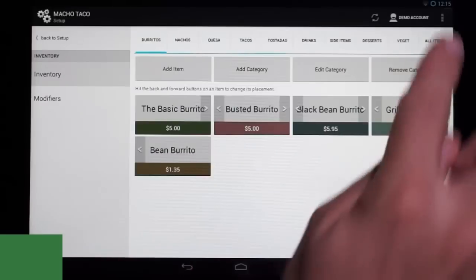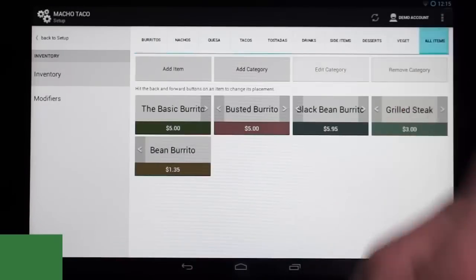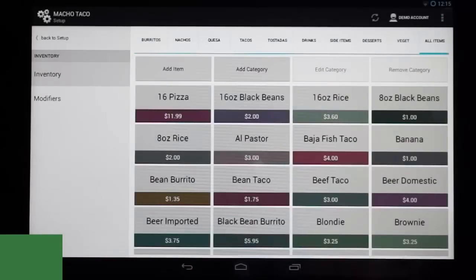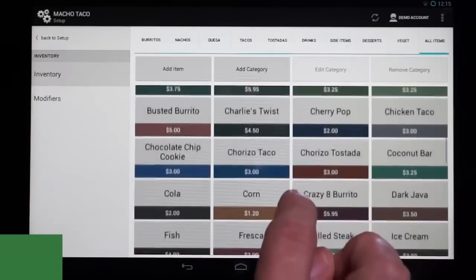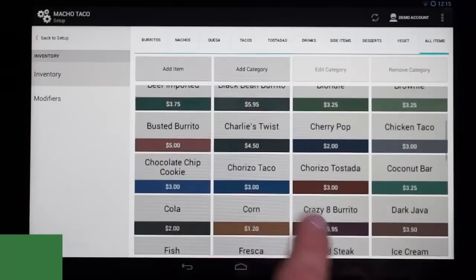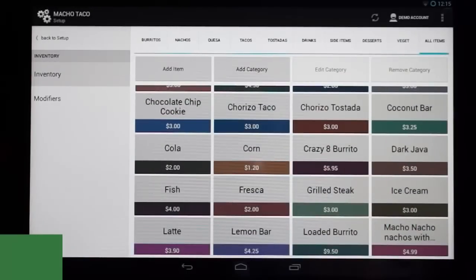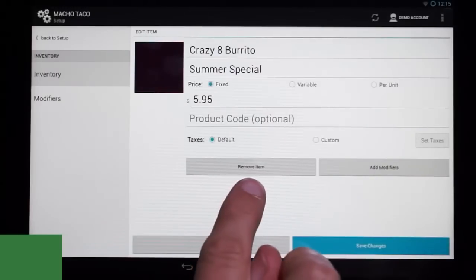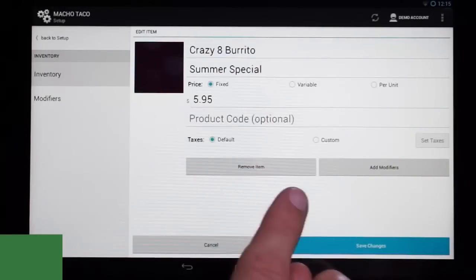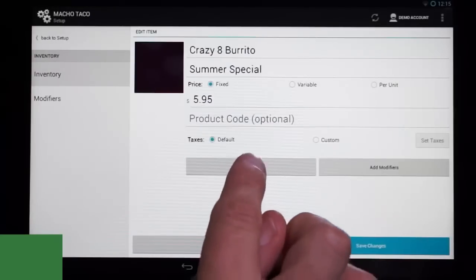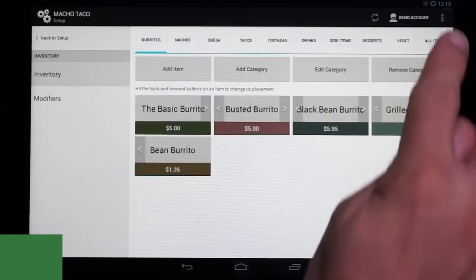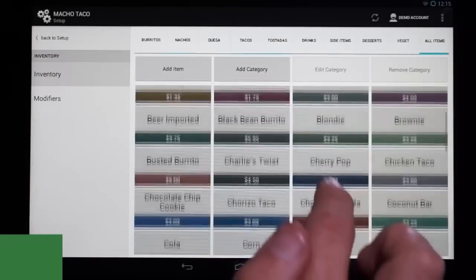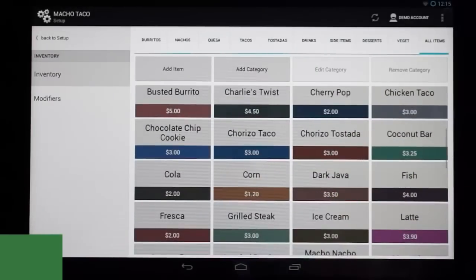But it's still going to be in our inventory. If we come over here to All Items and scroll up, we'll still see that our Crazy 8 burrito is in our inventory. Let's say that item is no longer being used and we want to remove it from inventory completely. We just select it and remove this item — it will be removed permanently from our inventory, so you might want to think about that. We click Remove Item, and now if we go back to All Items, we'll see that our Crazy 8 burrito is gone.